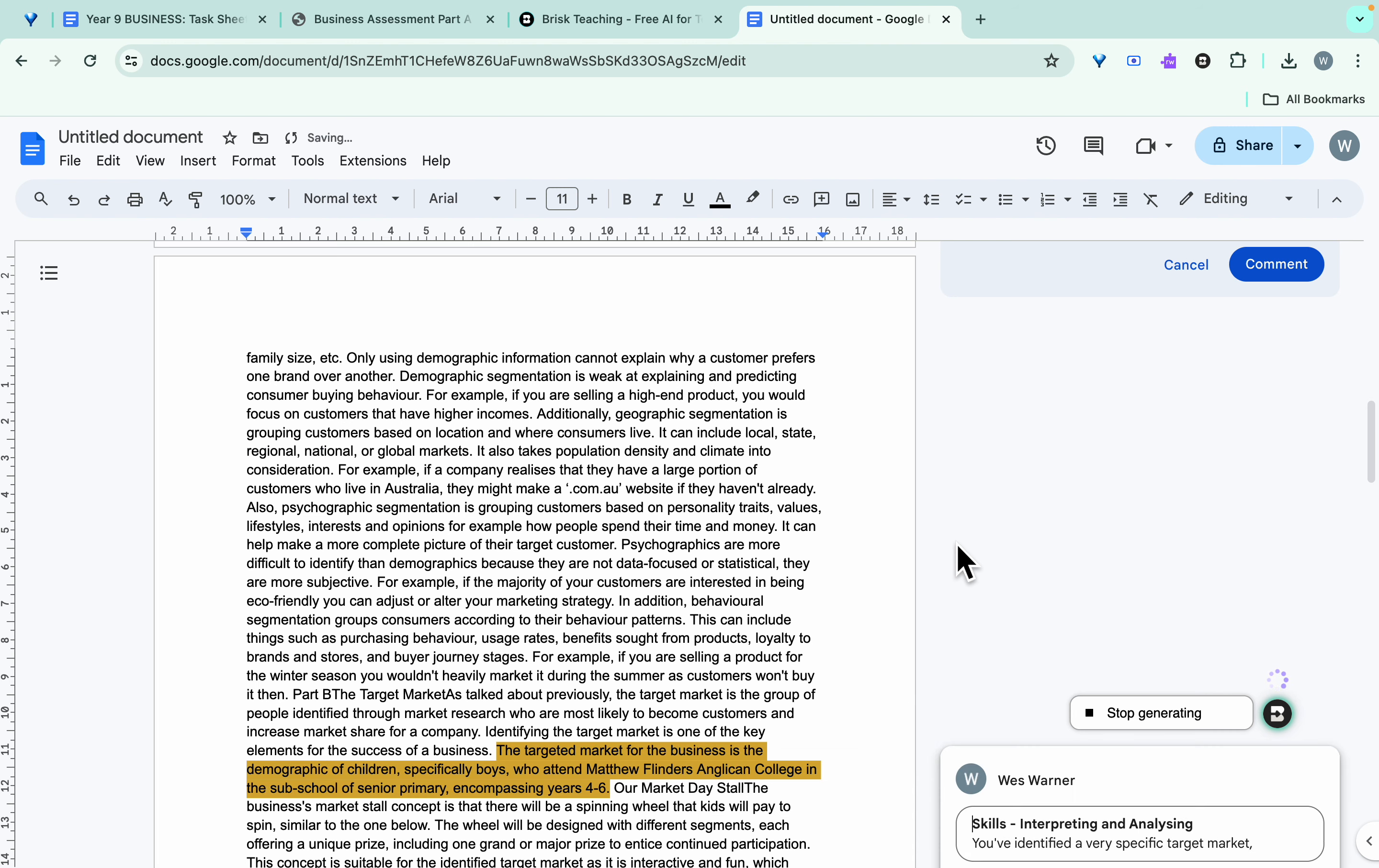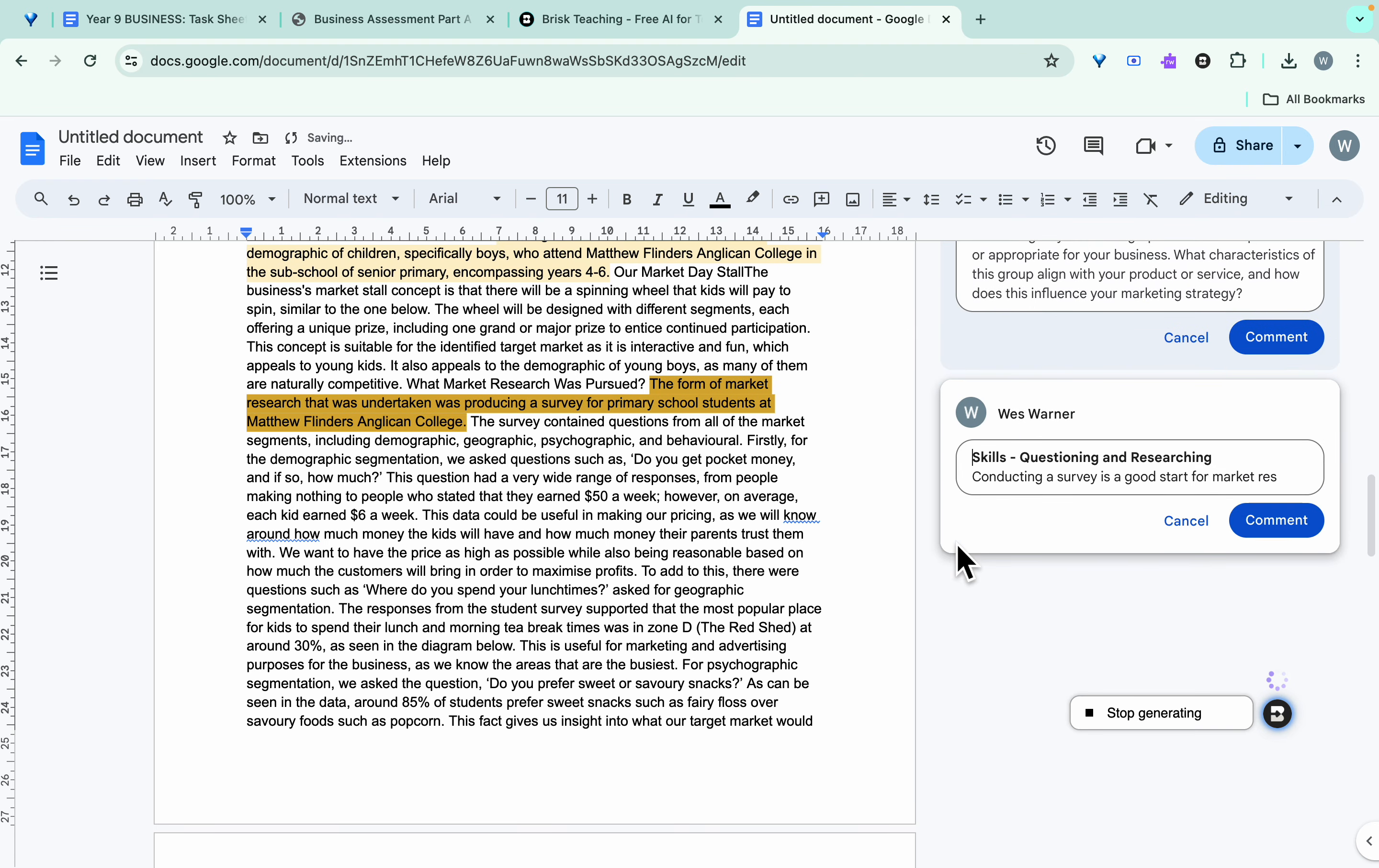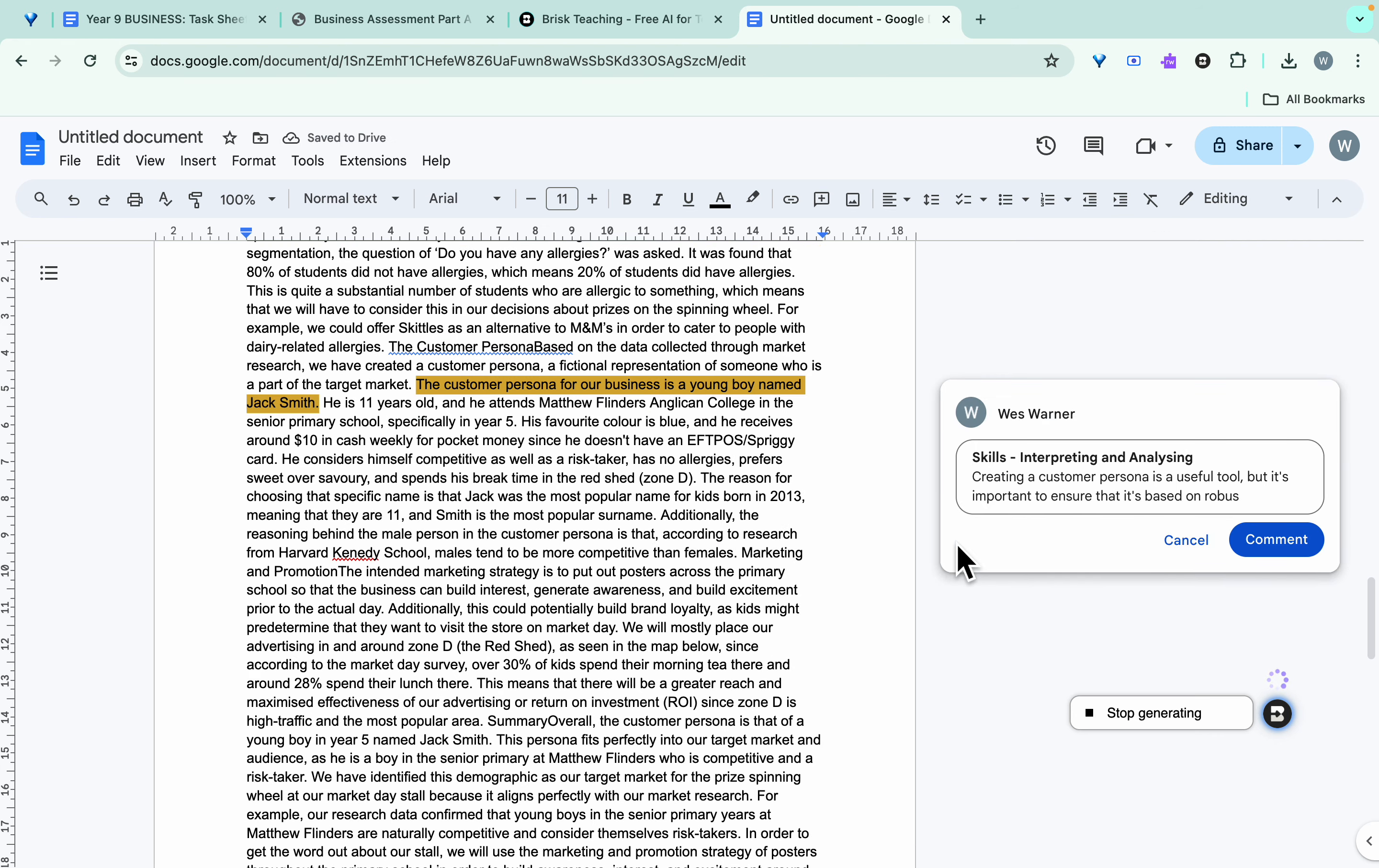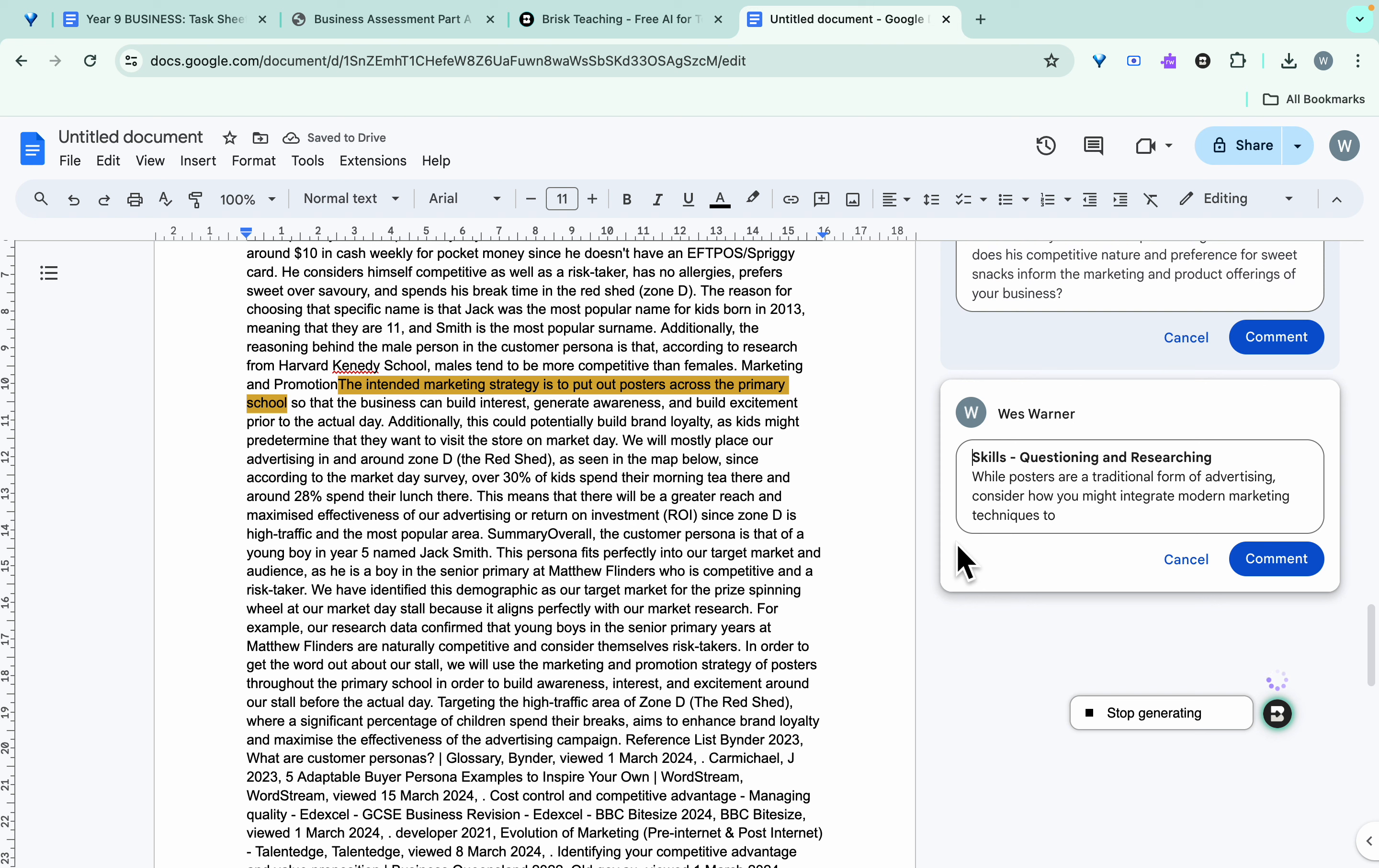But again, as I said, the caveat with this is always check the work or the output that these AIs are submitting, so you can make sure that what you're putting your name to is correct.